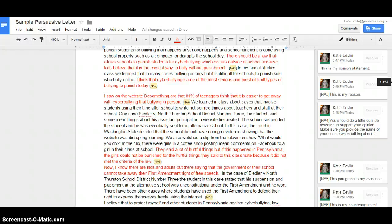In the clip, there were girls in a coffee shop posting mean comments on Facebook to a girl in the class at school. They said a lot of hurtful things, but if this happened in PA, the girls couldn't be punished for the hurtful things they said to this classmate, because it didn't meet the criteria of our law. So this is my evidence. As you can see, I used things that we did in our lessons. So this is information that we already know. We're just writing it down and presenting it in a letter.